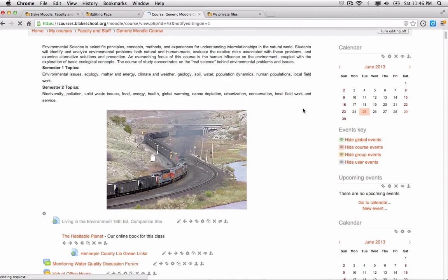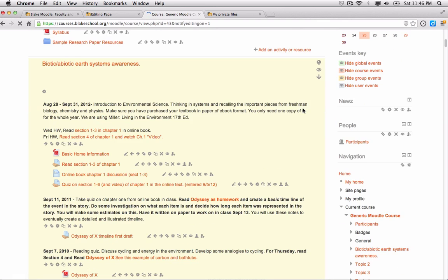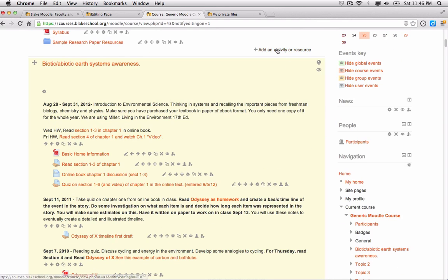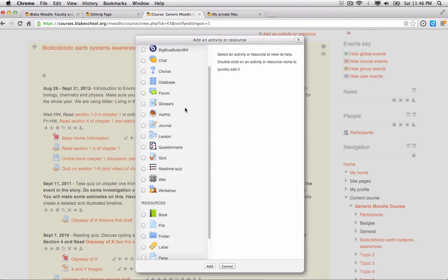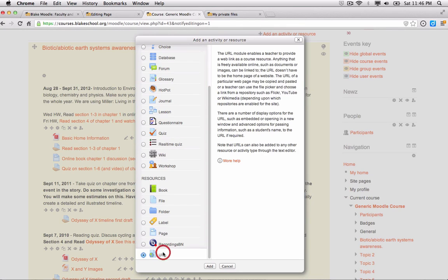Then I'm going to scroll down to where I want to add an activity or resource to my course. I'm going to select that link and scroll down to where I find the URL resource link and click the add button.